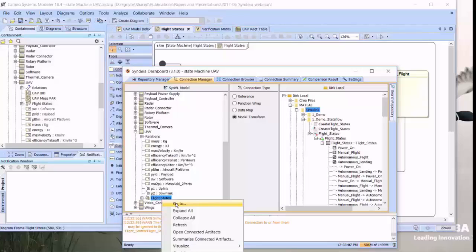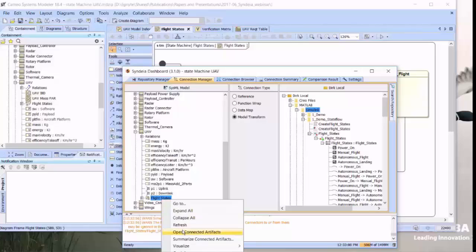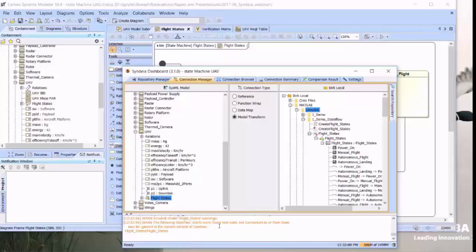Now we could launch MATLAB and Simulink and StateFlow as normal to look at that, but we also have the capability with Syndea to go to the SysML element that's linked to that model and open MATLAB and launch that model from there. We've gone down to that FlightStates on the left-hand side of the dashboard, and we're going to go down to Open Connected Artifacts.